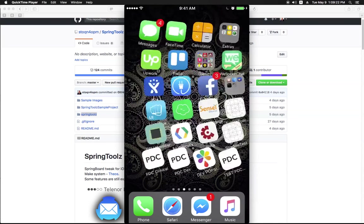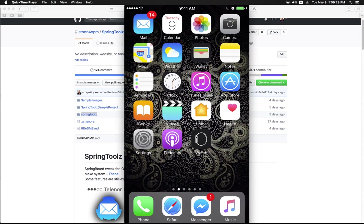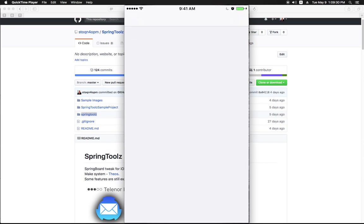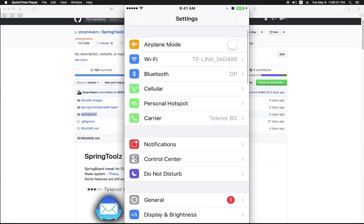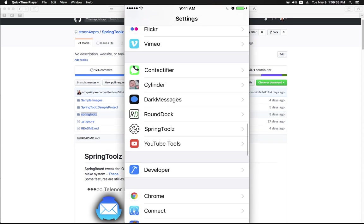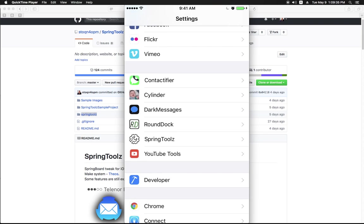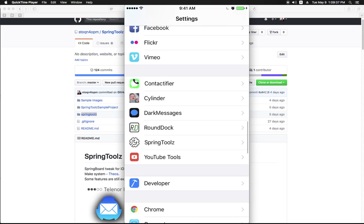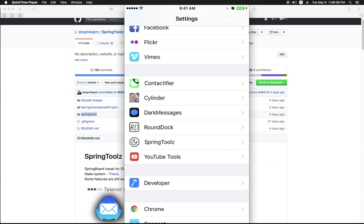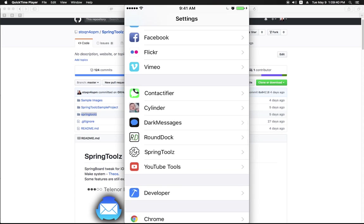Once you have installed SpringToolz you will be able to go inside the settings app and observe an additional row called SpringToolz next to your rows for other Cydia tweaks that you have installed and have settings panes.